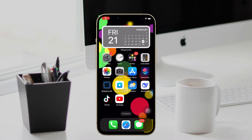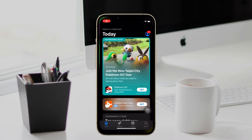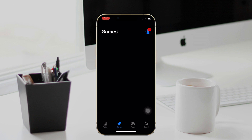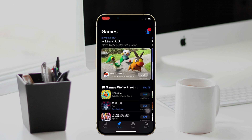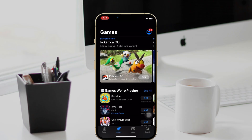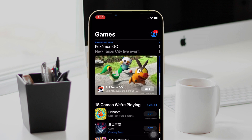Have you ever been in this situation? You stumble upon some exciting apps on social media or in the news, but when you try to download them, the App Store hits you with the 'app is not available' message. It feels like this error is picking on you, doesn't it? Well, let me walk you through how to crush it.